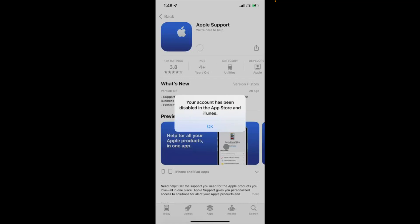Hello everybody, welcome back to my YouTube channel. In this video I'm gonna show you how to fix 'Your account has been disabled' in App Store and iTunes. When you open your App Store for downloading or updating apps and face this issue that your Apple ID has been disabled, you can easily fix this problem and activate your Apple ID again.